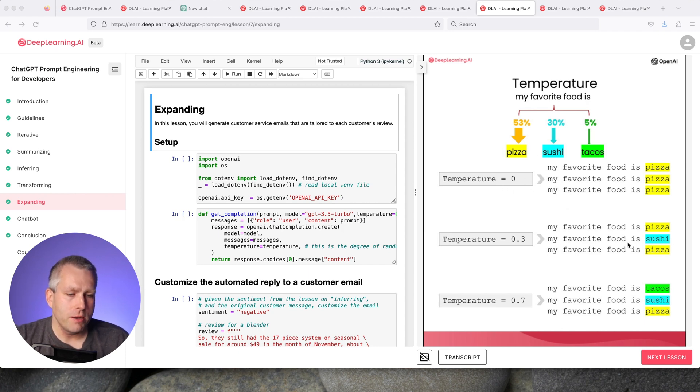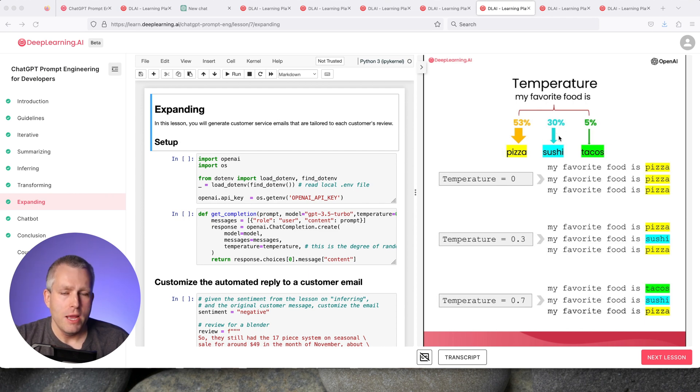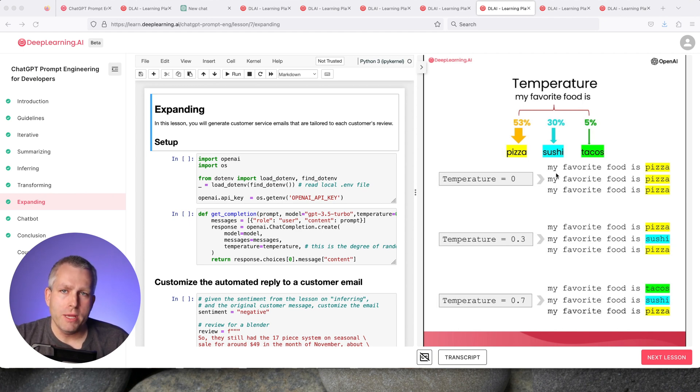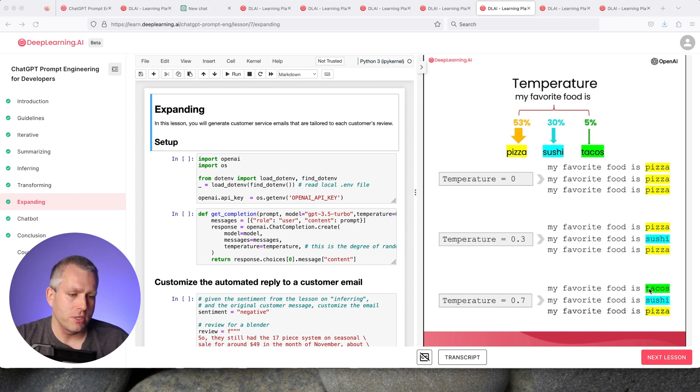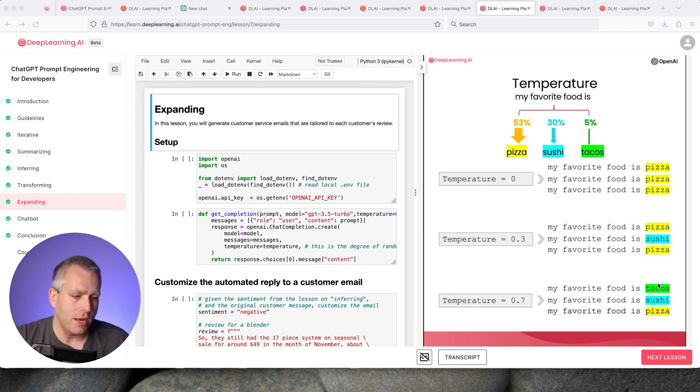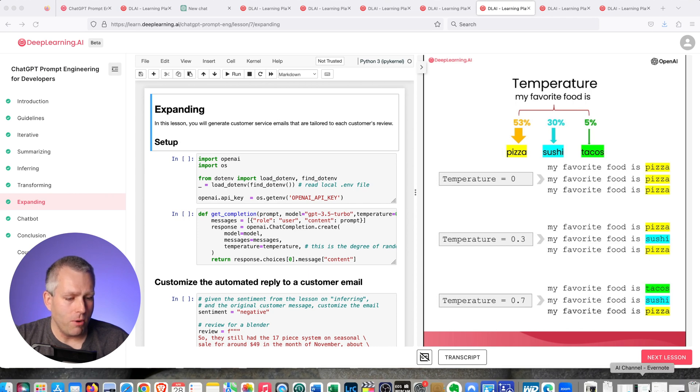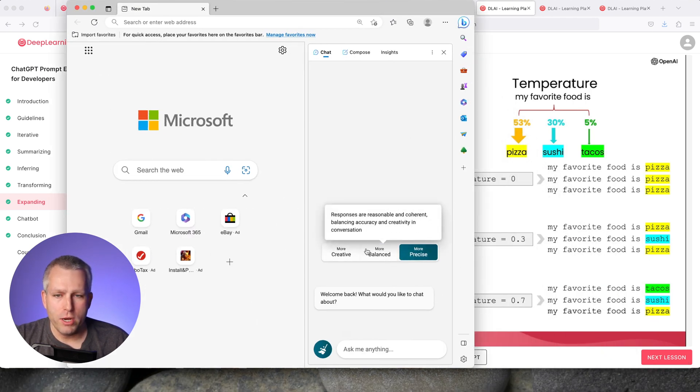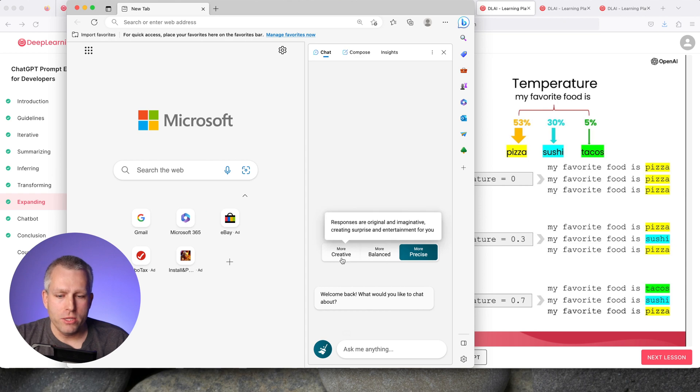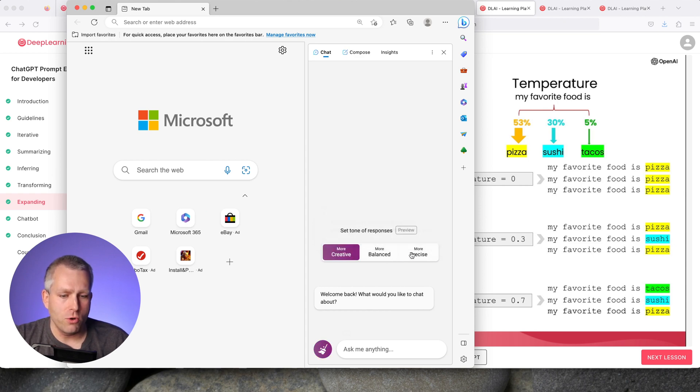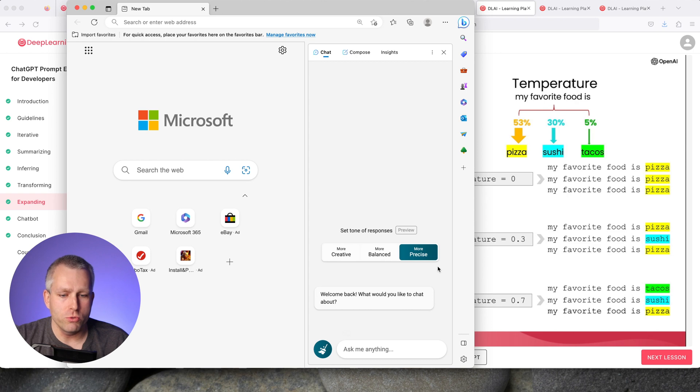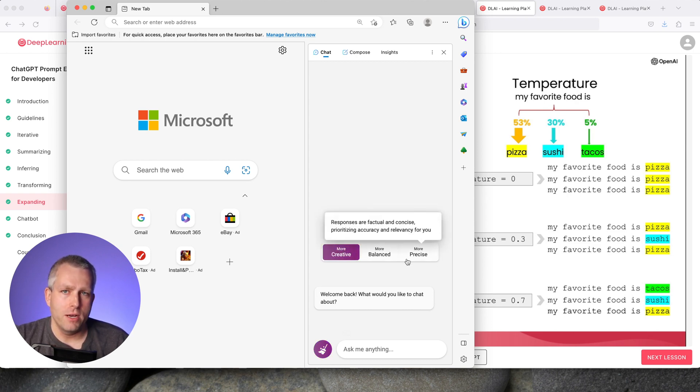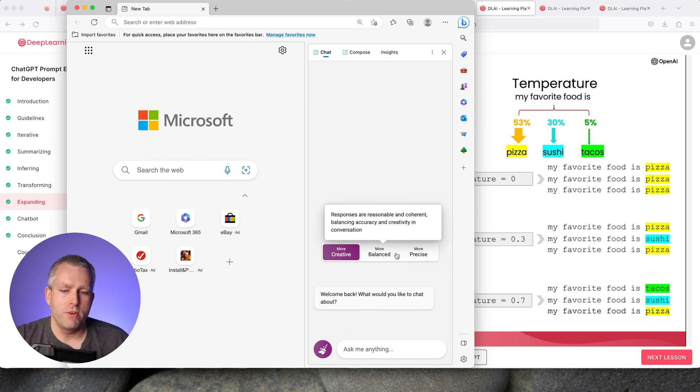If you increase the temperature every now and then, it gives you sushi because 30% of people would say sushi. If you increase the temperature even more to 0.7, the model will become a lot more creative and give you less common answers. Sometimes it will give you sushi, sometimes tacos. I think this is what's in the Bing model. When you go to the Bing chat model, you can do more balanced, more precise, or more creative. More precise is probably temperature equal to zero. More balanced is probably temperature equal to 0.3, and more creative is temperature equal to 0.7 or even higher.